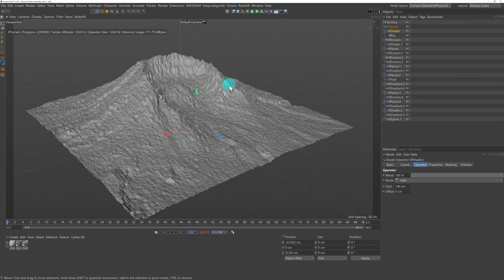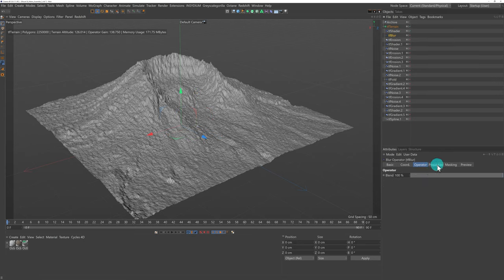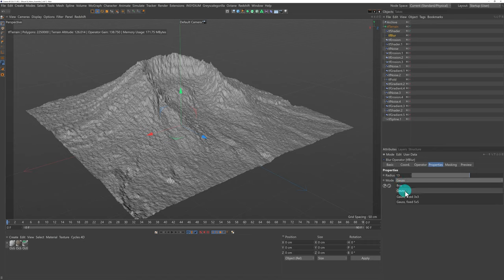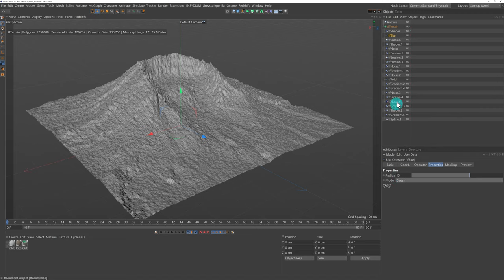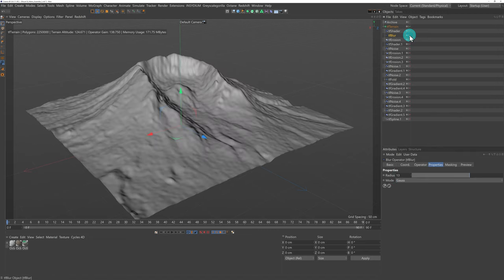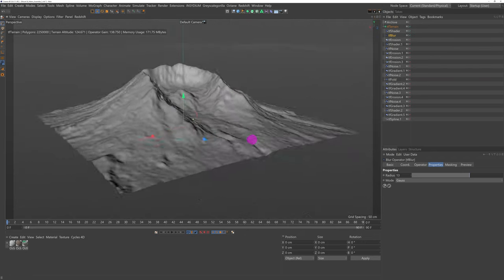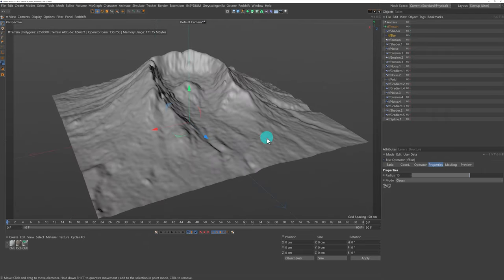The next thing I wanted to do was smooth everything out, so I added a Blur operator. You can have different types of blur — Box blur or Gaussian. By default it comes in as Box but I changed this to Gaussian because it keeps a little bit more detail. I increased the radius up to 13. Switching this on, it's now looking more like a volcano — there's still a little bit of pixelation going on but we'll be sorting that out as we go.